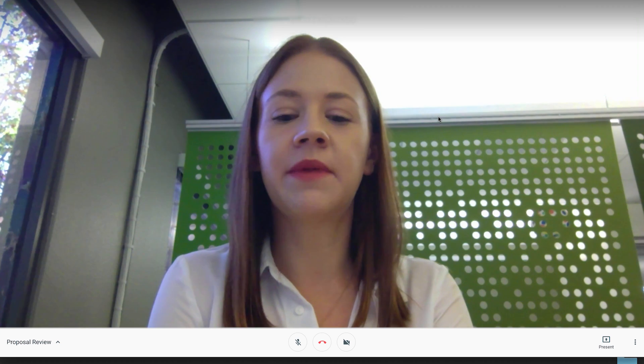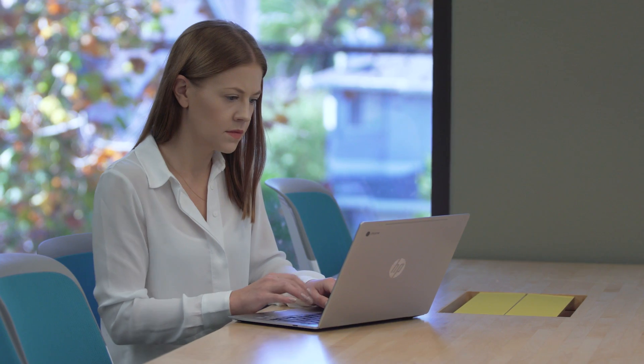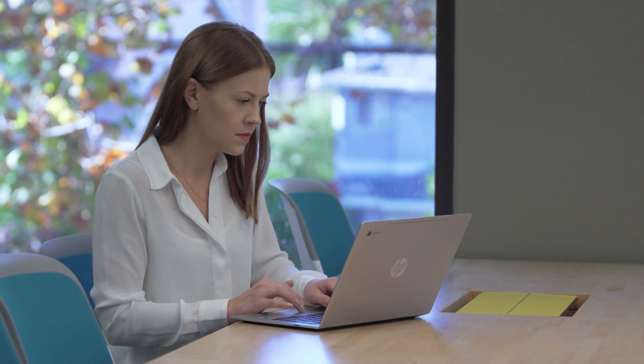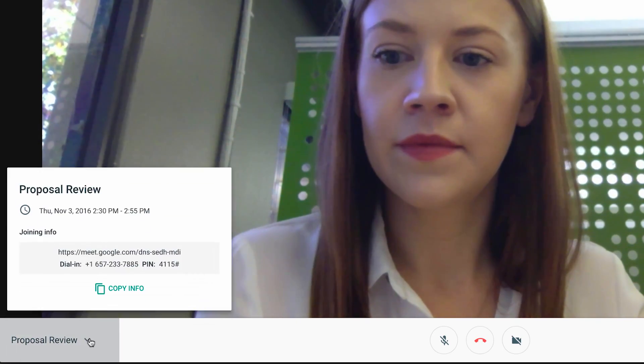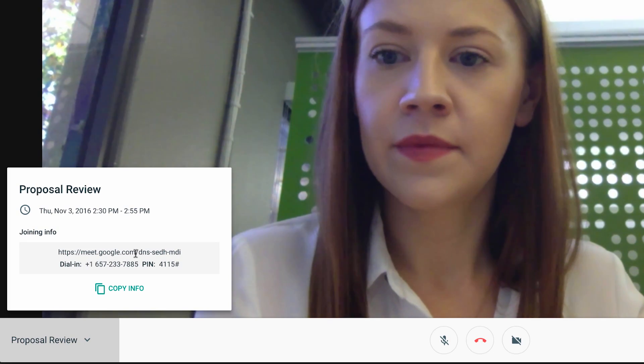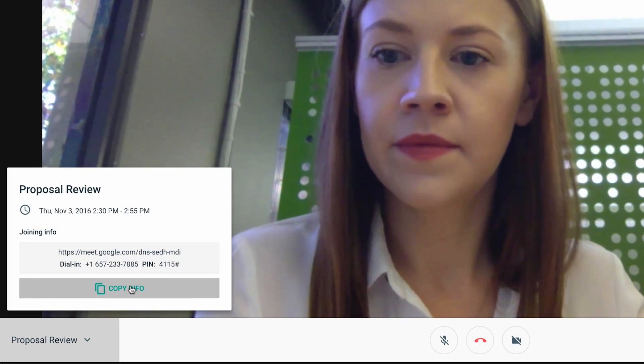I'm going to ping the agency and make sure they have the meeting link. In the bottom left of the screen, you can see the meeting name and an arrow to expand the details. Hit copy info and share.